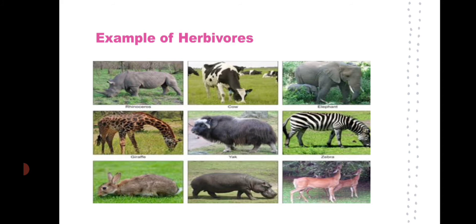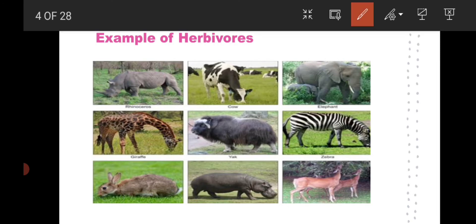Some examples of herbivorous animals you can see here include Rhinoceros, Cow, Elephant, Giraffe, Yak, Zebra, Rabbit, Hippopotamus, and Deer.